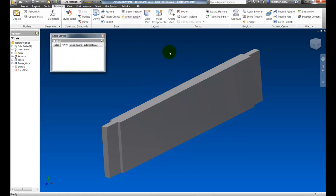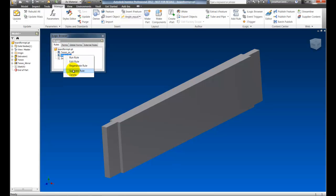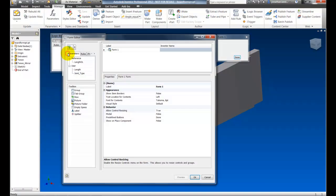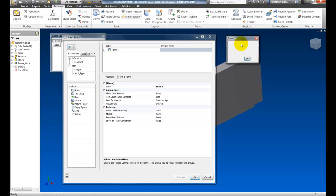So now I'll go to my iLogic browser and suppress the old dialog box because we're going to create a new one. I'm going to click on my Forms tab, right click and hit Add Form. So now we can build a brand new dialog box.